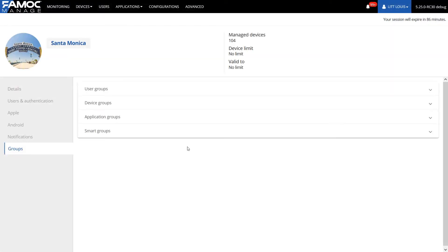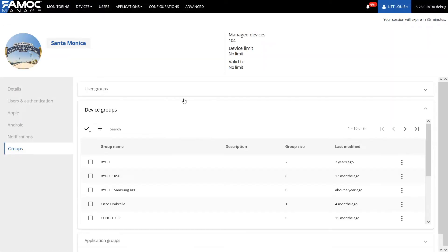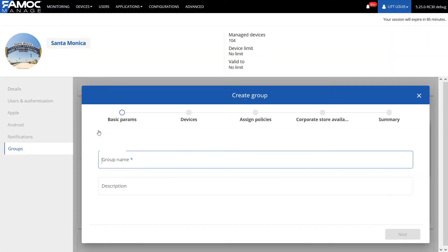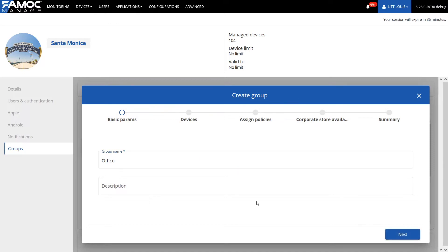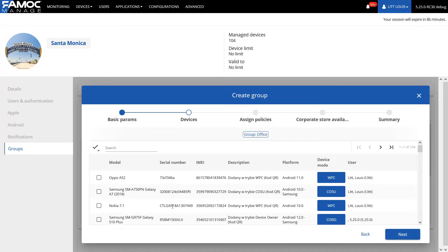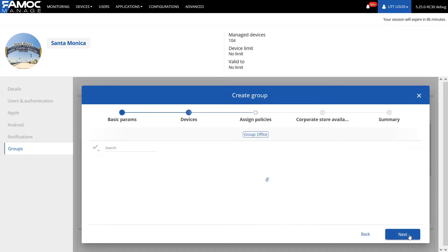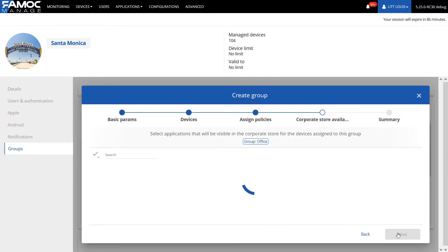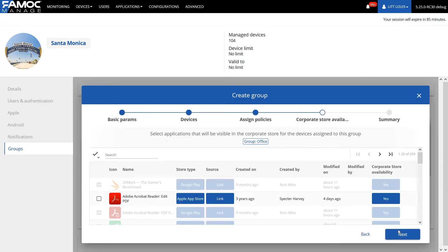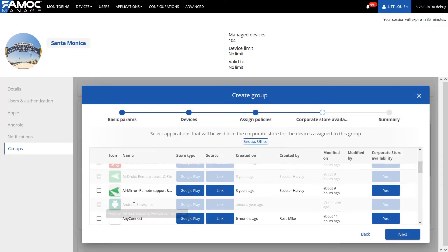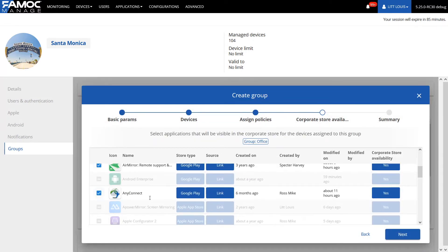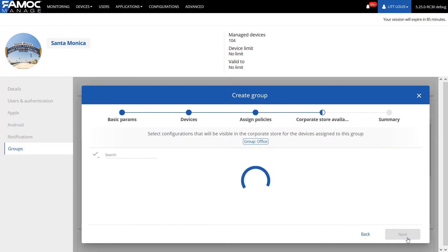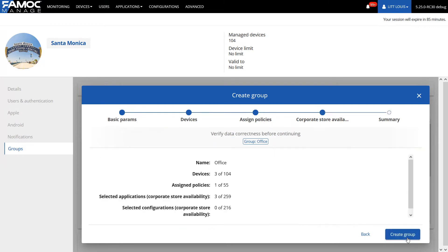We also improved group support in this update. From now on, by creating new groups, we will be able to assign a selected policy to it, or determine the availability of the application in the company store. Additionally, all the details of newly created group will be displayed in a short summary ending the entire process.